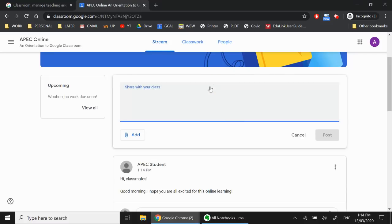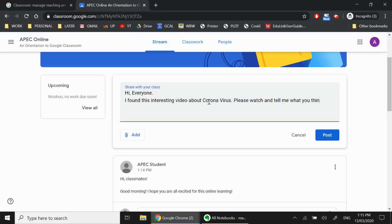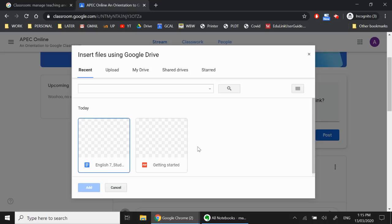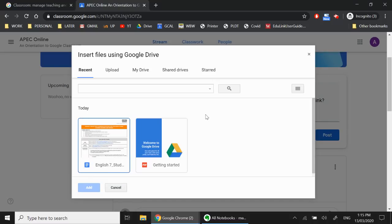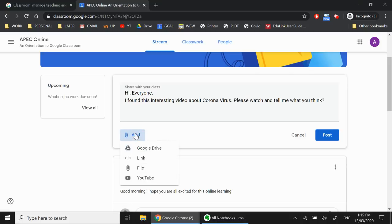So first, click on the share with your class, and then say something like, Hi, everyone. I found this interesting video about Coronavirus. Please watch and tell me what you think. Now, instead of just clicking on post, you can click on add, and you're given four different options. So Google Drive is if you want to add something that is already in your Google Drive. Okay, so if I click that, I will see all of the files that are in my Google Drive. But that's not what I want to do, right? Because I want to show a video about Corona.